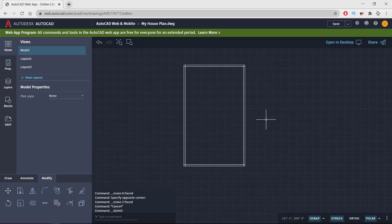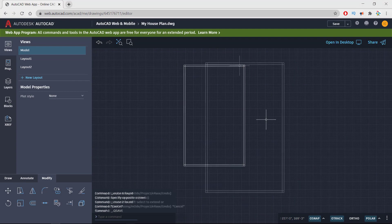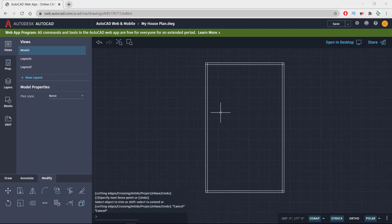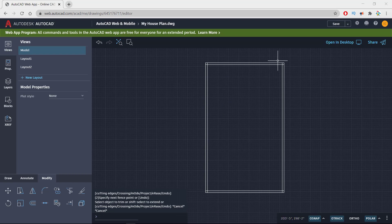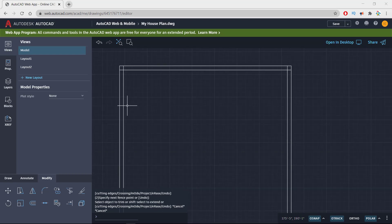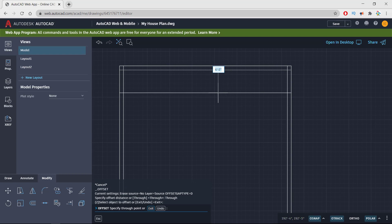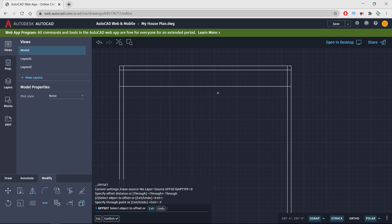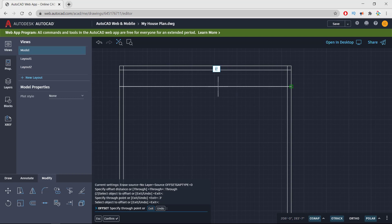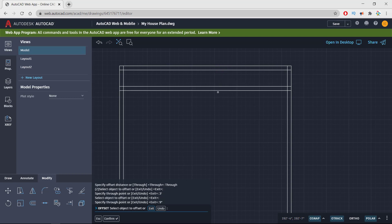I'm zooming in, and here in the modify section I am selecting the offset and taking offset of this line of length 3 feet. Pressing enter again, I'm taking another offset of 9 inches for the wall.